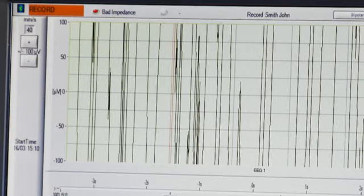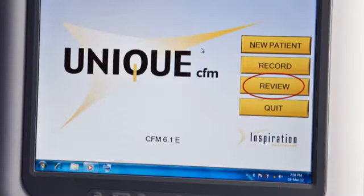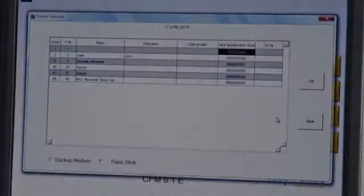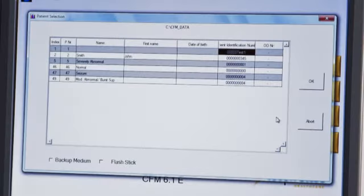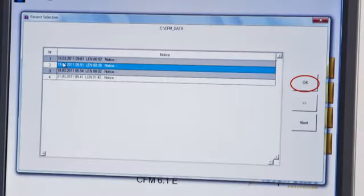The user can review a trace through the master screen. Click on the review button. Select the patient data you wish to view and click OK to be taken into the recording.